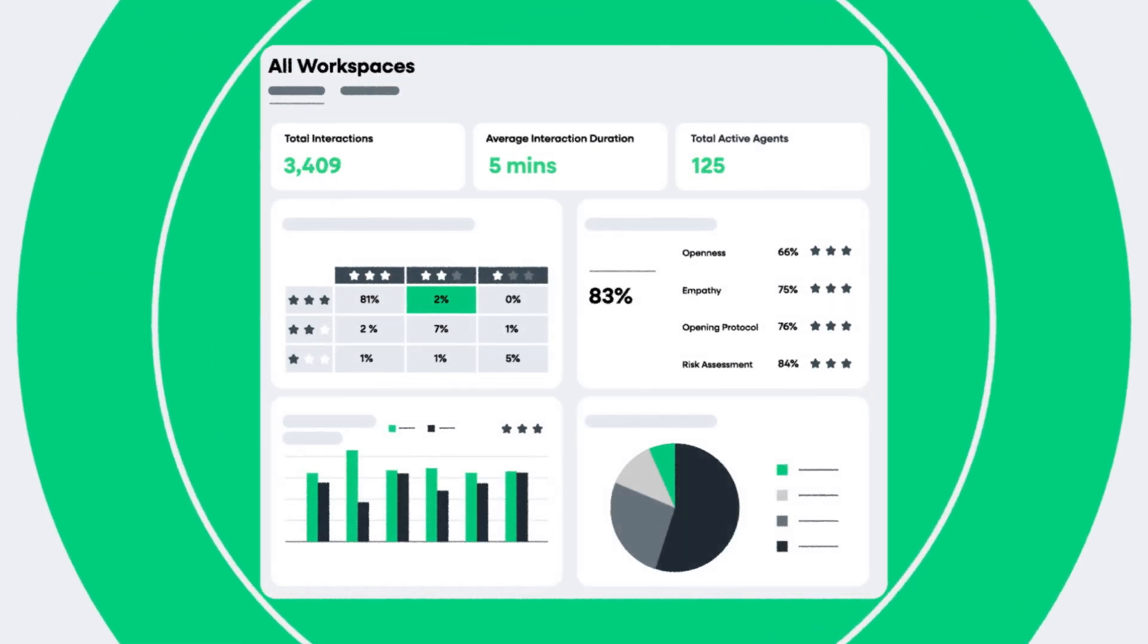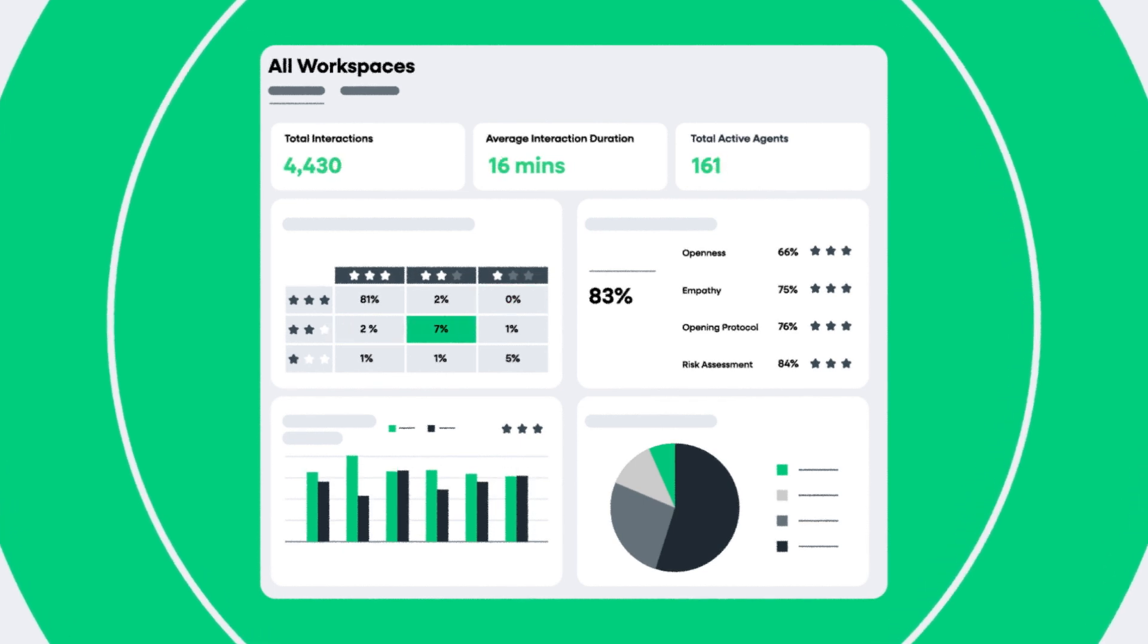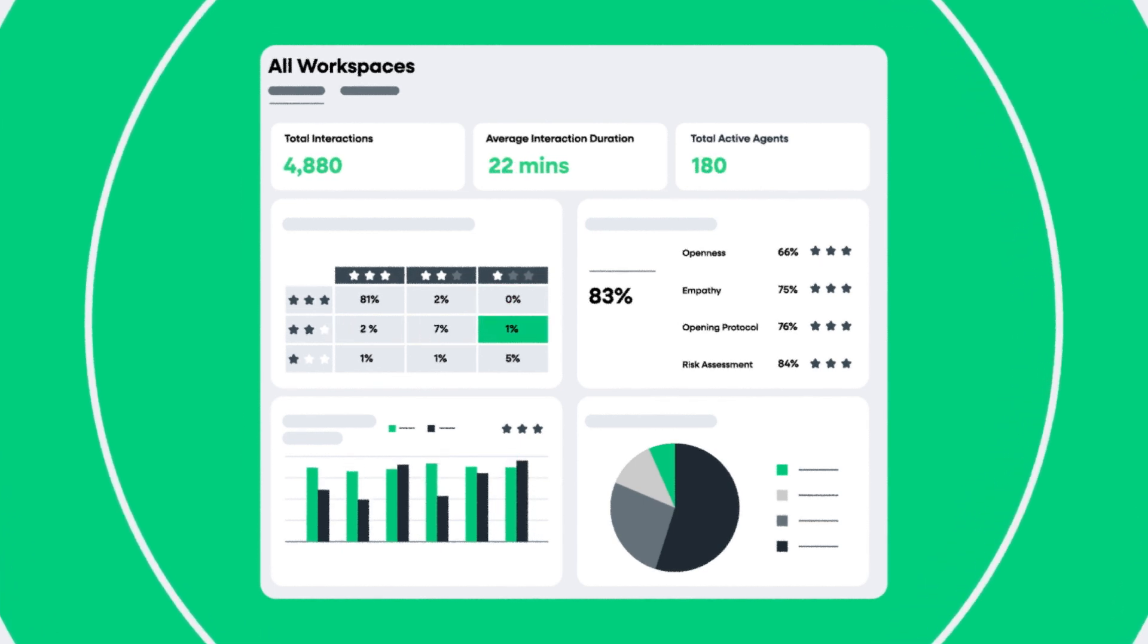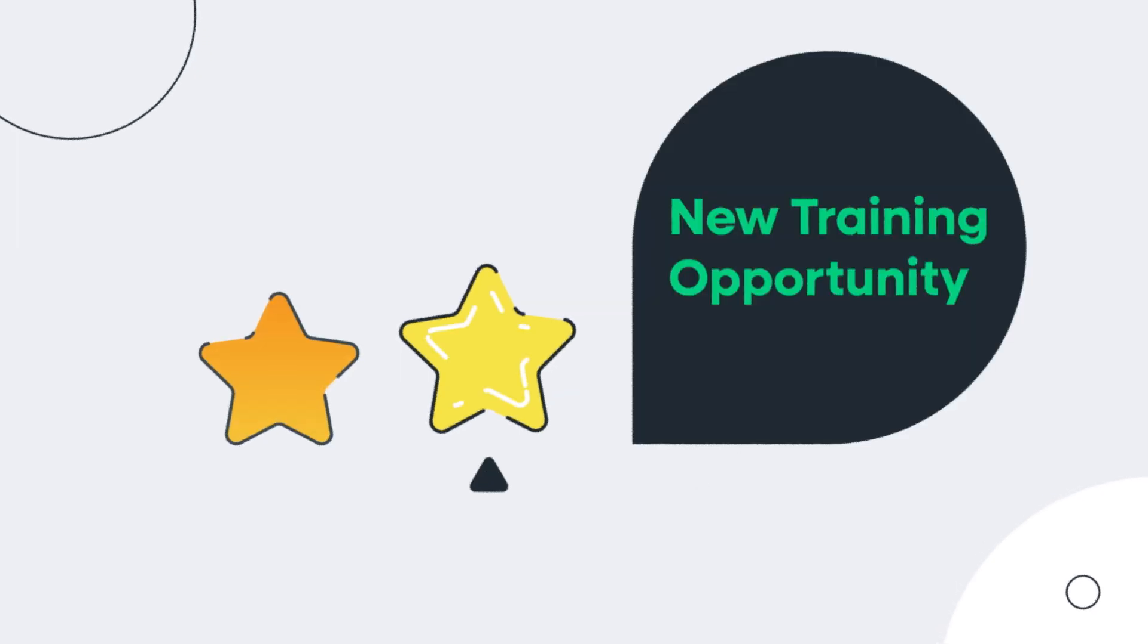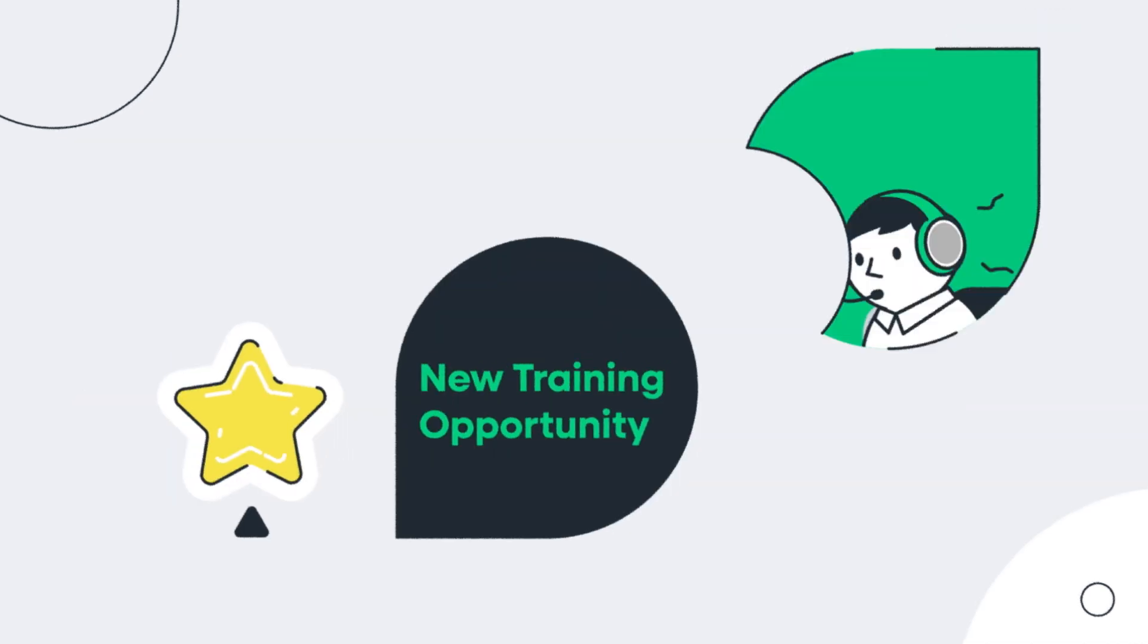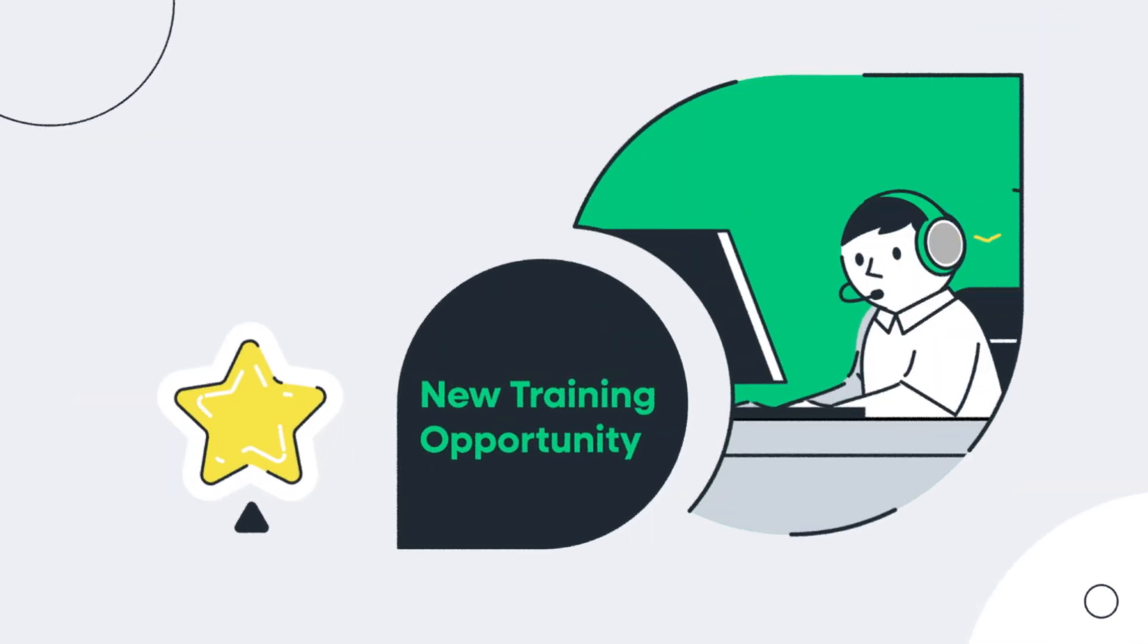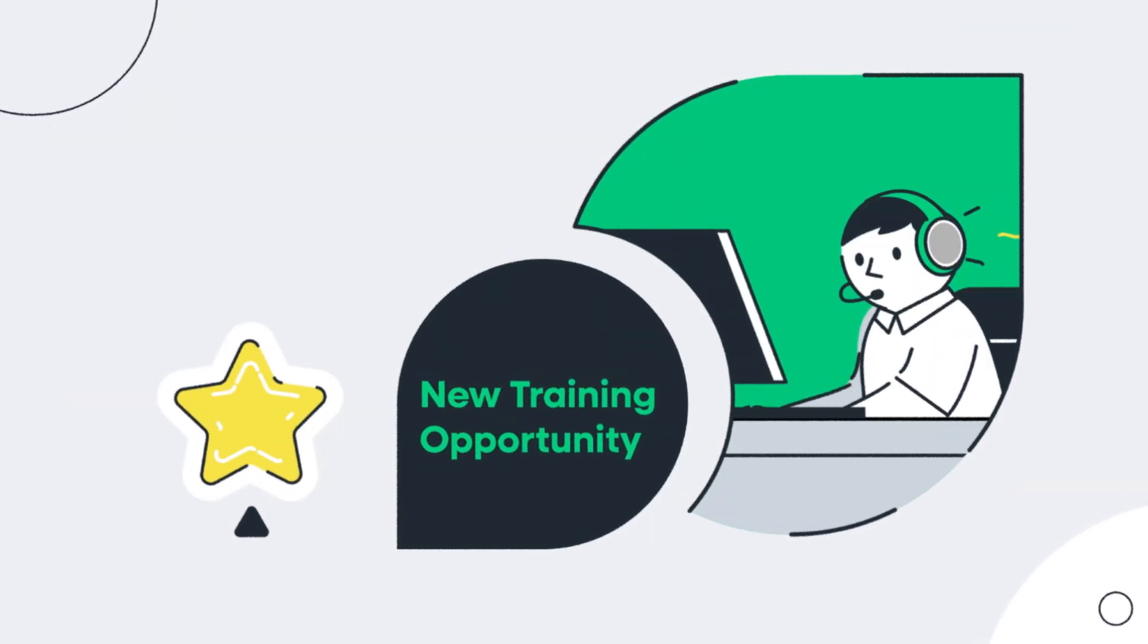Beyond just training, our quality assurance tool ensures individuals providing remote support are at the top of their game by analyzing 100 percent of interactions to identify strengths and opportunities for improvement. Allowing supervisors to recognize success and target additional training opportunities for continuous learning.